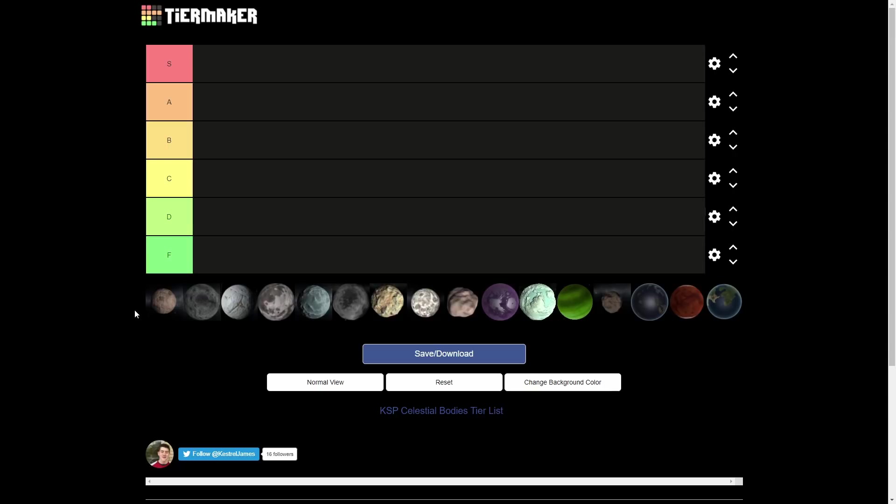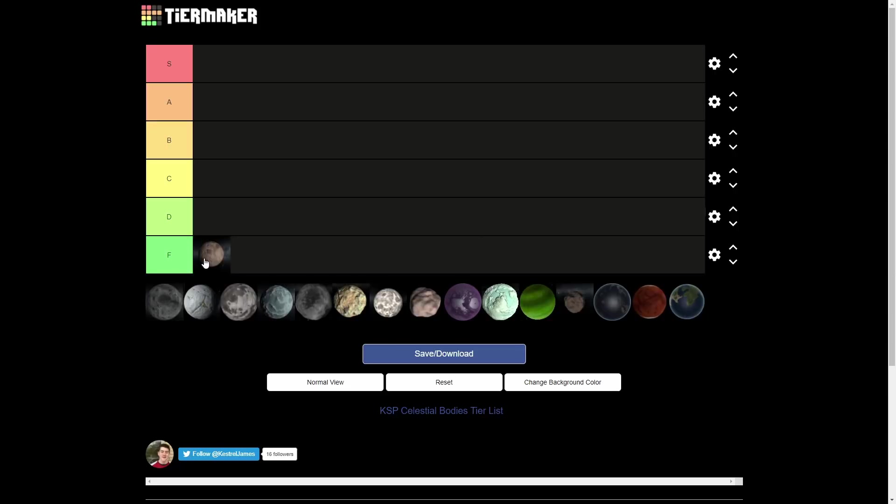Let's get straight into it with Moho. F tier. Moho is garbage. I hate Moho. Yeah, so it is the closest to the sun, which is kind of cool. But Moho is just such a pain to get to. It's on an inclined orbit but it takes a lot of delta V. It's always like a mess of maneuver nodes. And then it's like an hour later of exhaustion and oh, it's a big brown rock. Yay. Totally worth it.